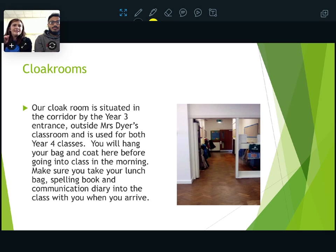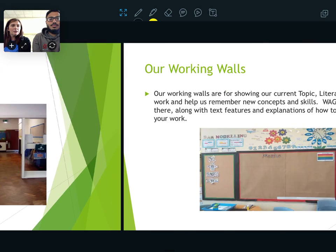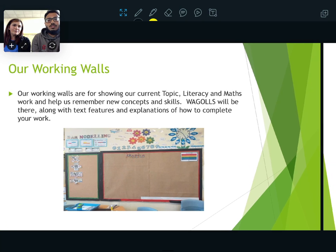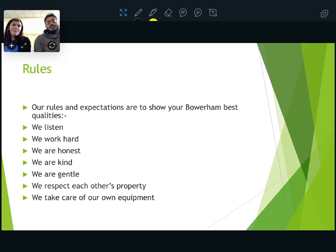The cloakroom is outside what is currently Mrs Dyer's room, but as I said, that is going to be my classroom. Here are our working walls, where all our work is going to go up to help you throughout the sessions. The same rules apply as you've had in Reception, Year 1, Year 2, and Year 3. If you're going to be new to us in Year 4, the classroom rules are shown below.